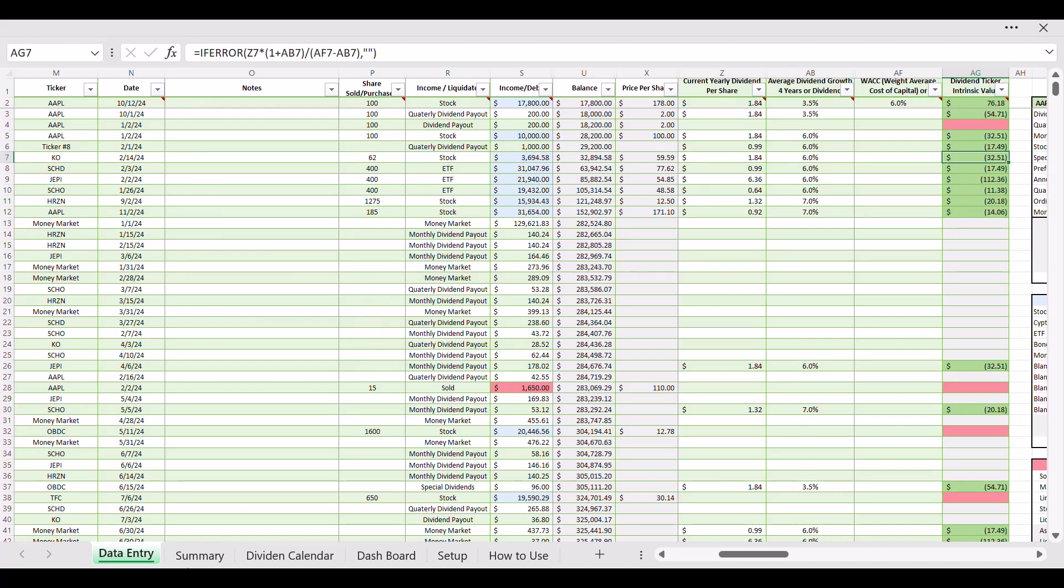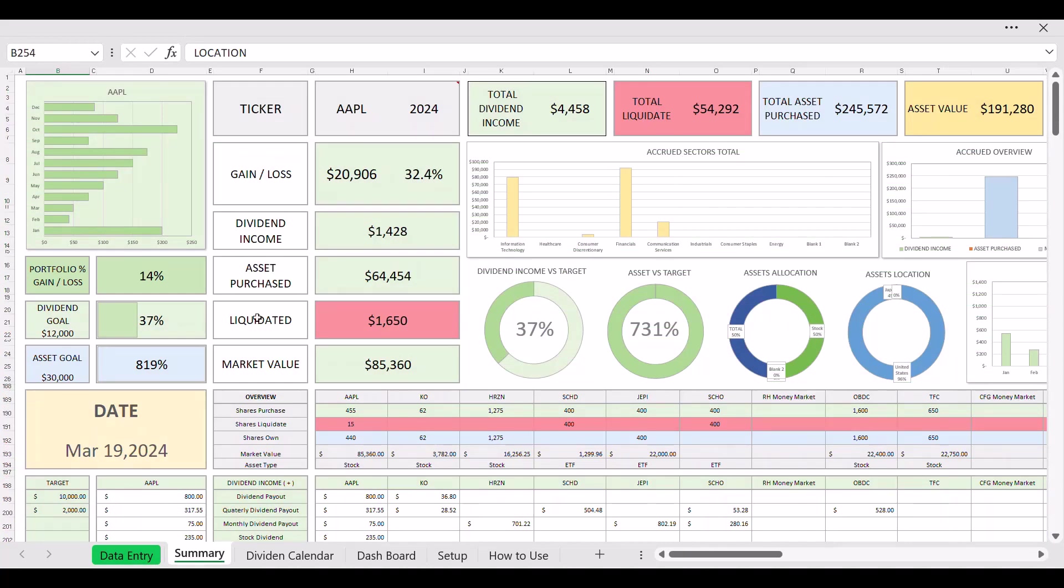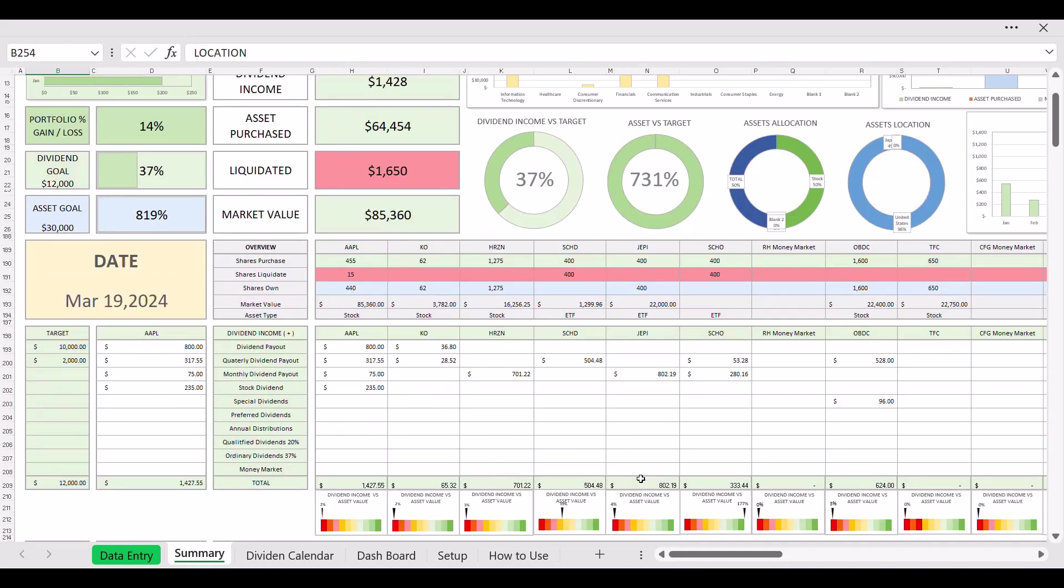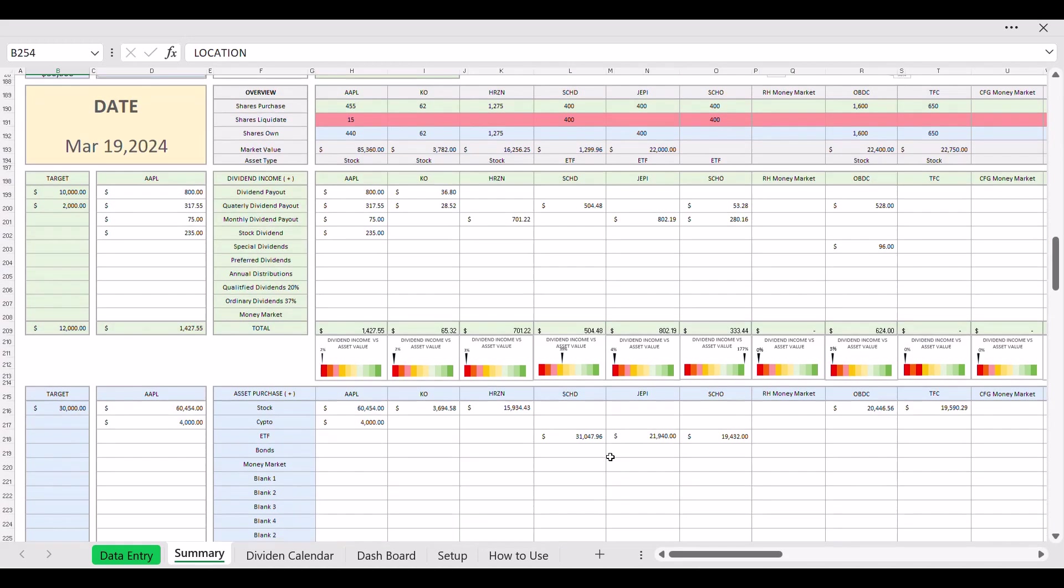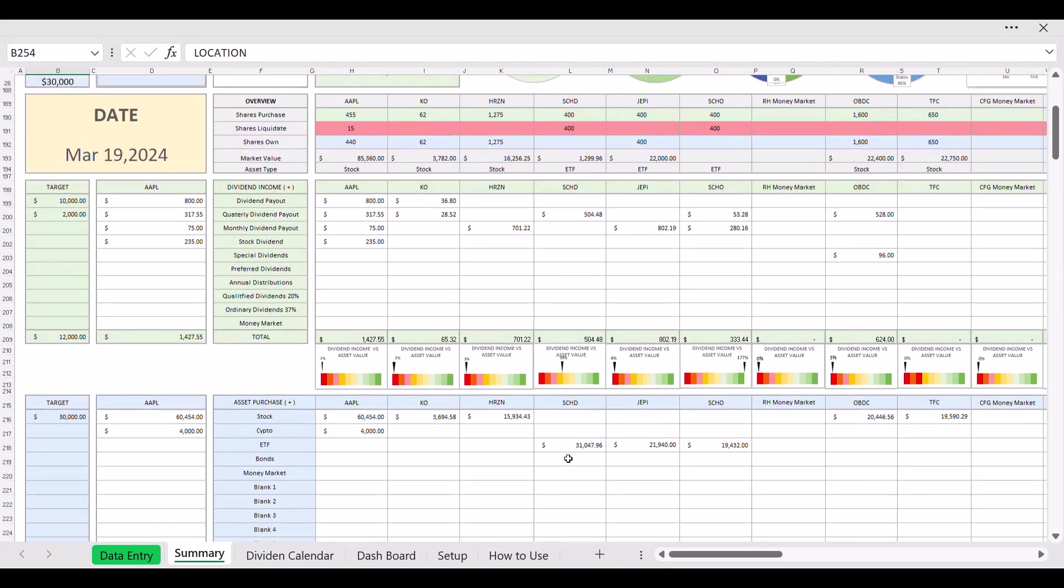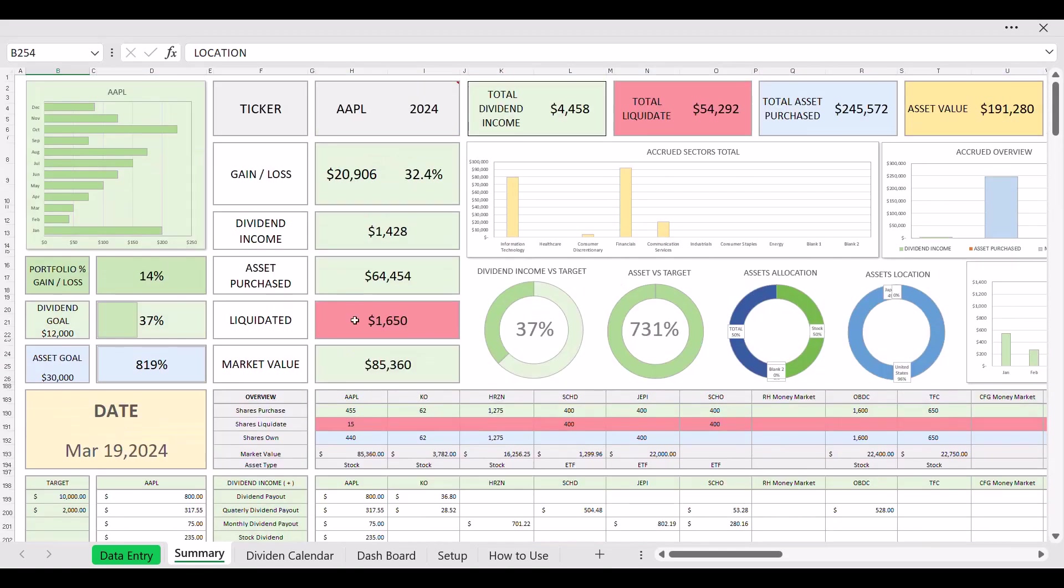Now going back to day entry, day entry is where you enter all your dividend payouts and all your purchases and liquidation of tickers. Then all the information gets carried over to the summary. And here in the summary, everything you can see your progress.